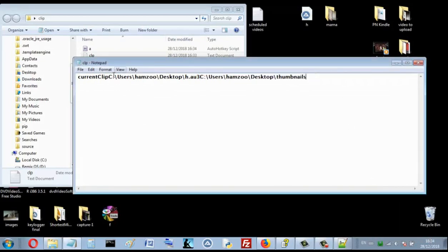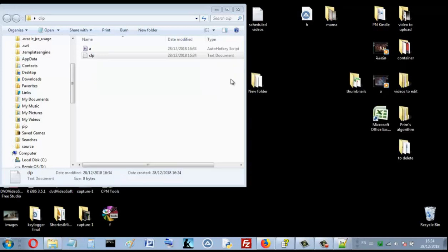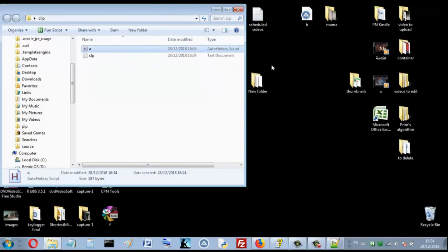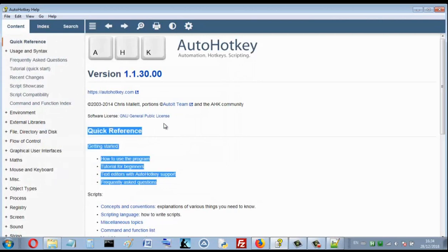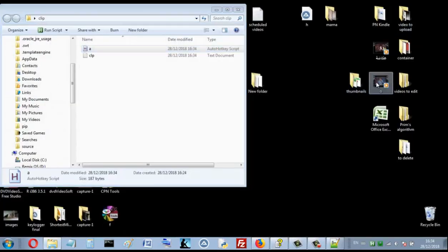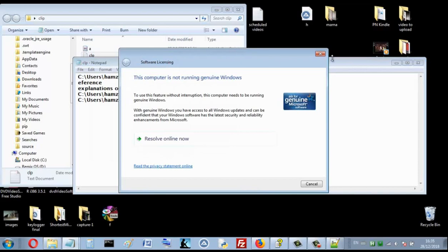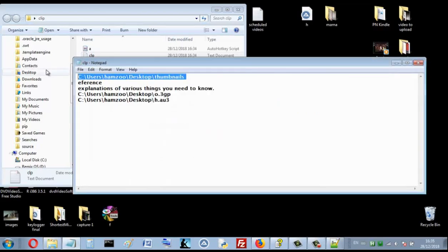Let's erase this value here and run it again. Let's copy a text here with Ctrl+C, then copy this other text with Ctrl+C, then copy this file with Ctrl+C. Now when I open the file, I find that each clipboard value is on its own new line.